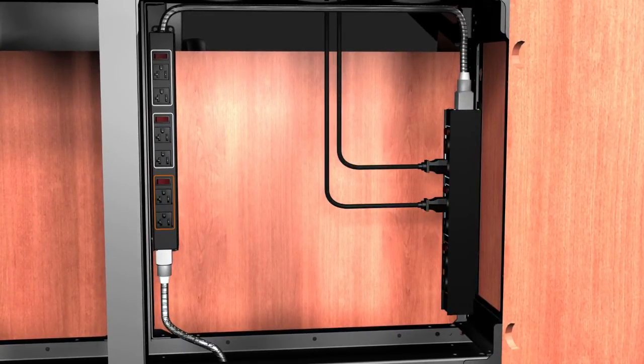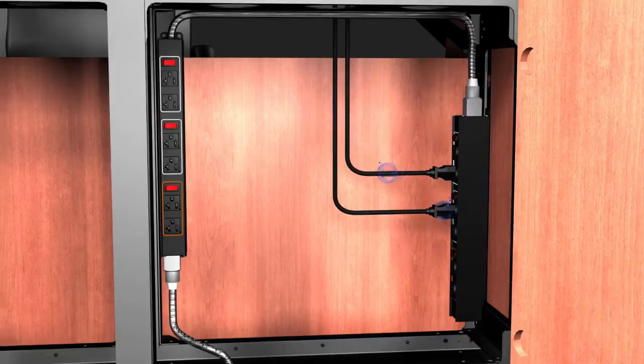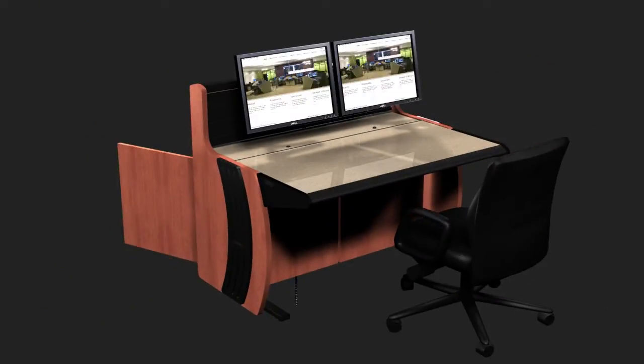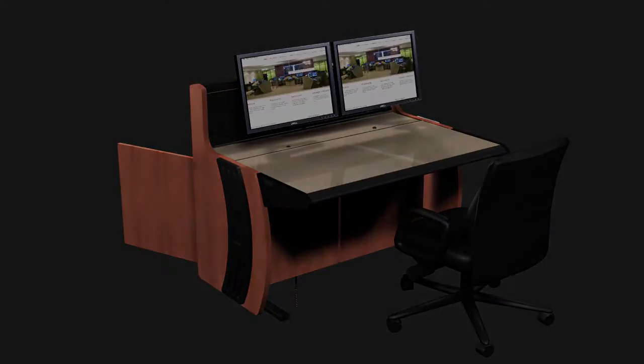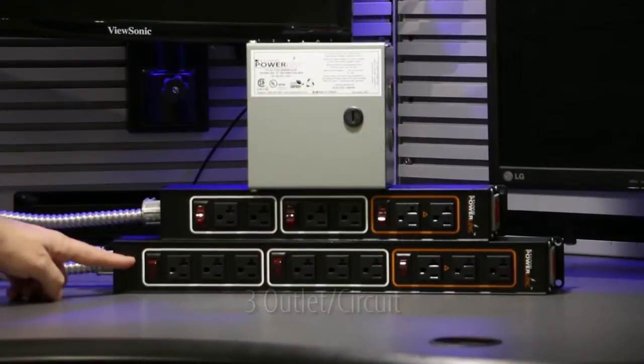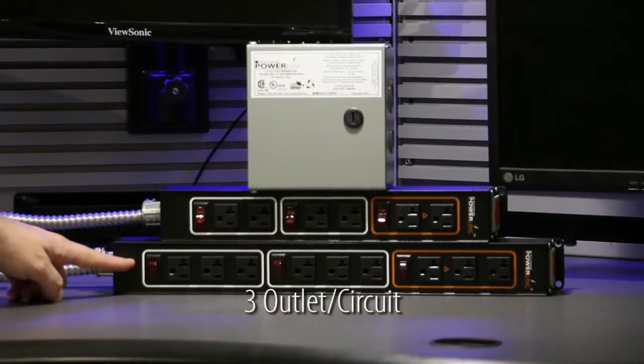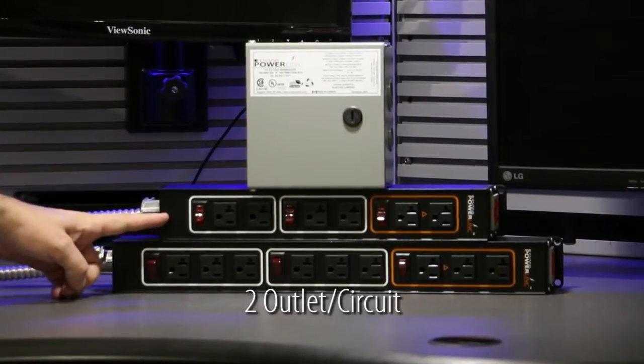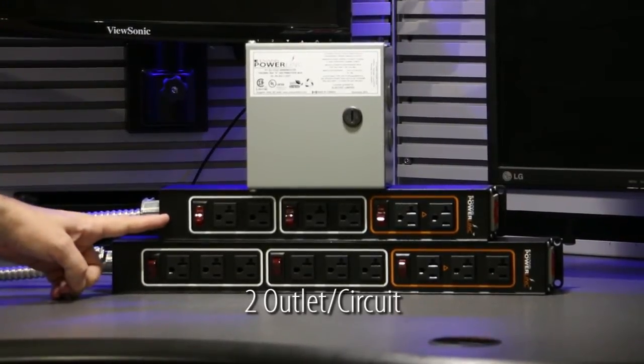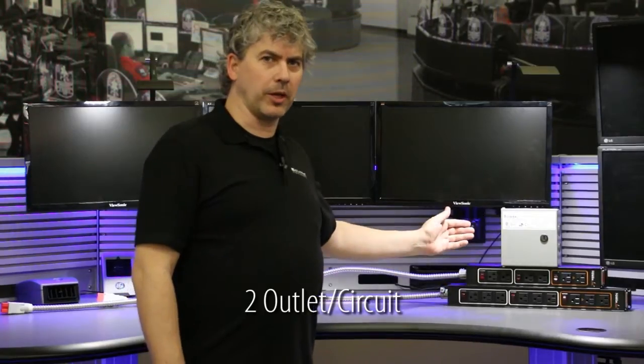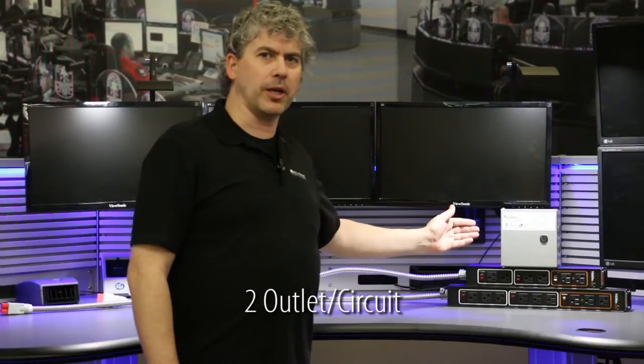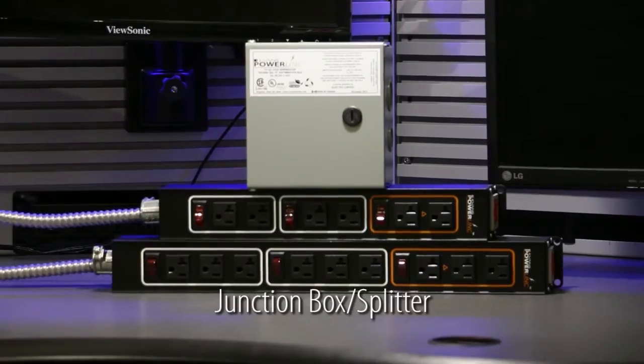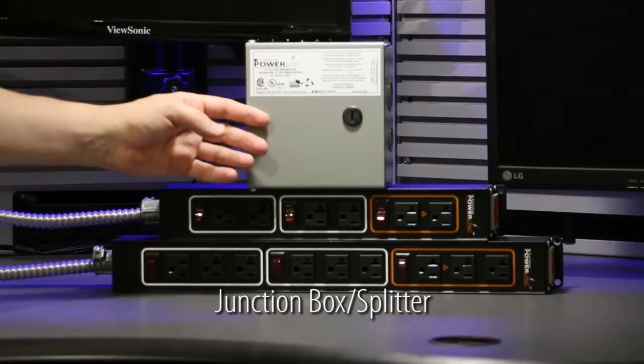Up to 12 PowerLink bars can be daisy-chained to provide as many outlets as required. The PowerLink bars are available in either a three outlet per circuit or two outlet per circuit version, and the PowerLink box is available as a junction box or as a splitter.